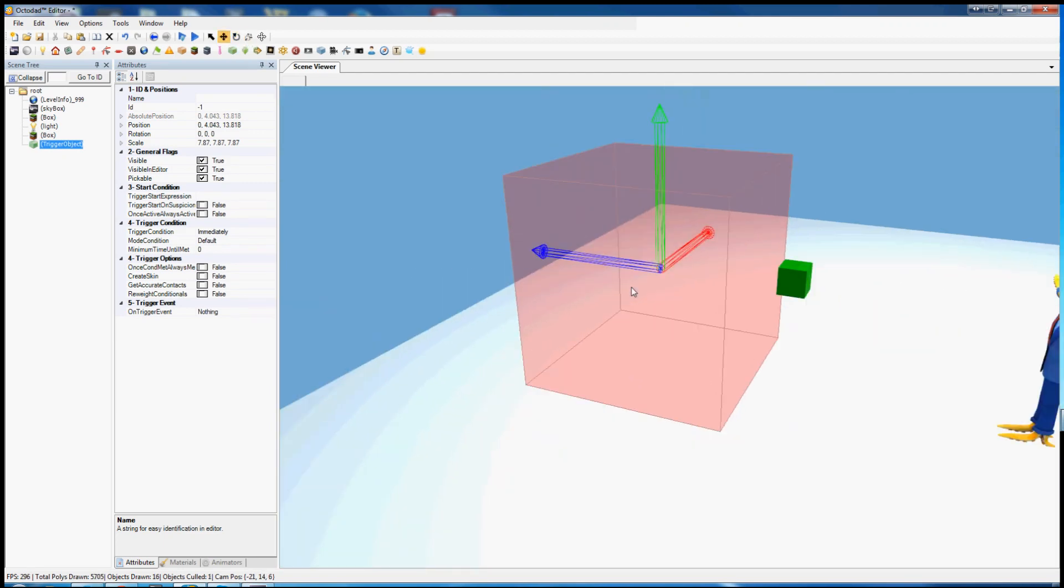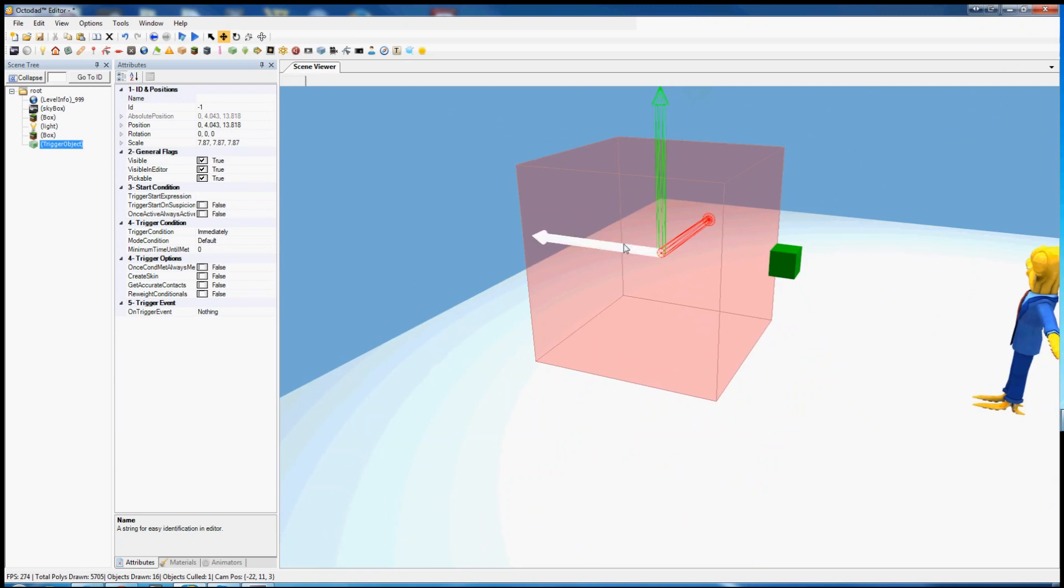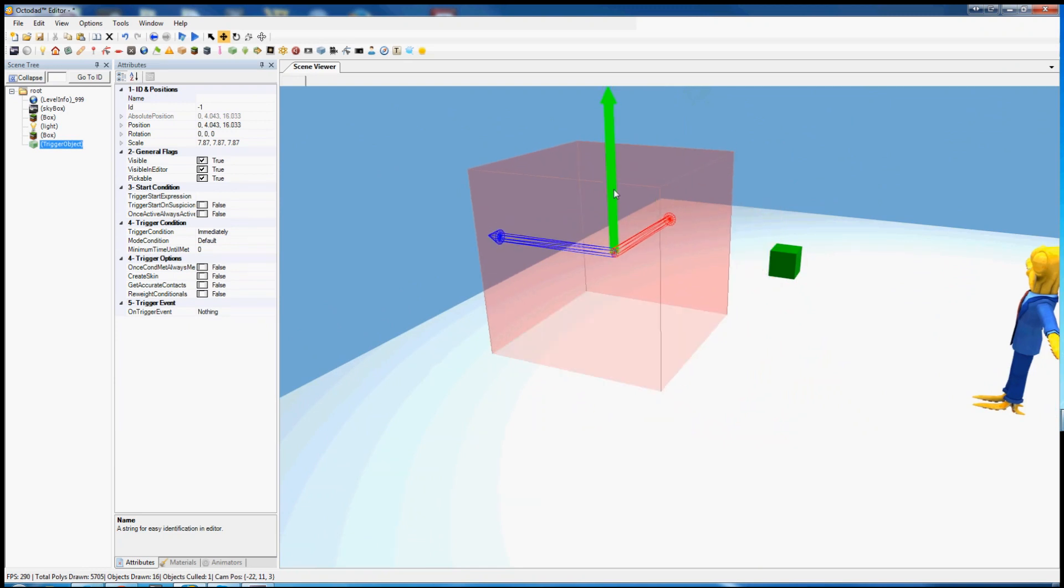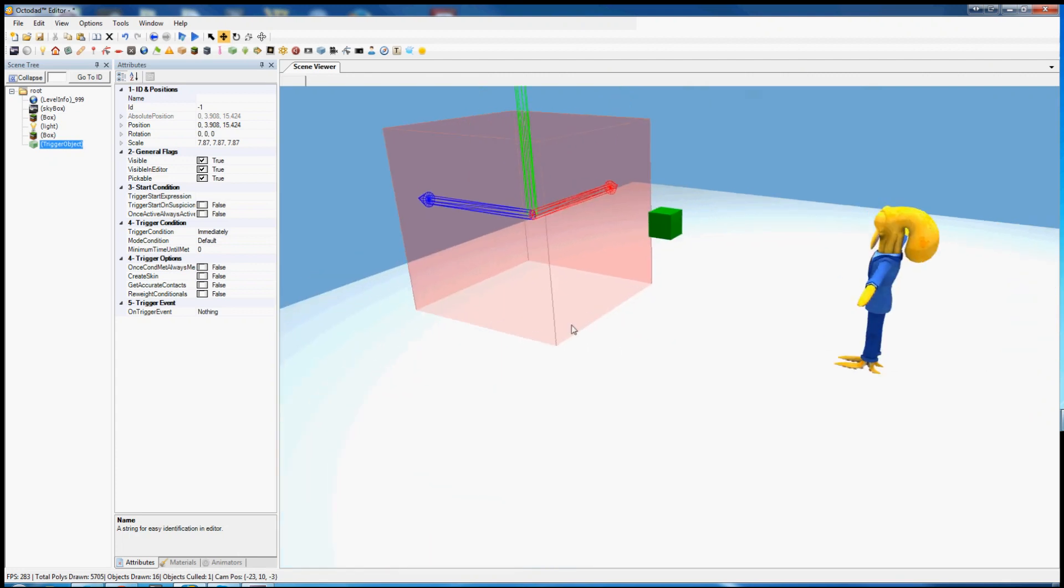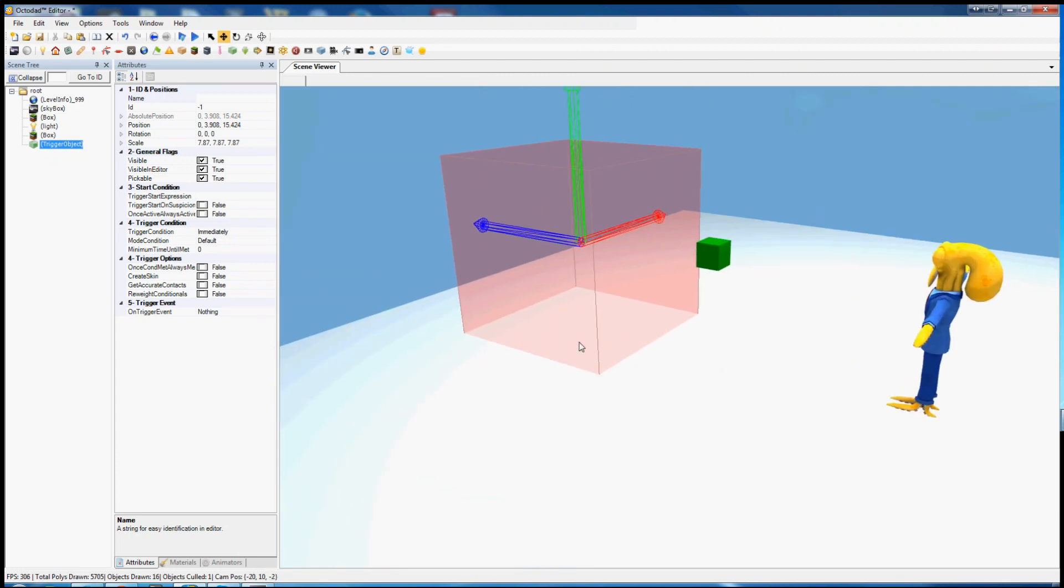A trigger object takes in a certain condition and then causes an event to happen. It's basic scripting logic in cube form.